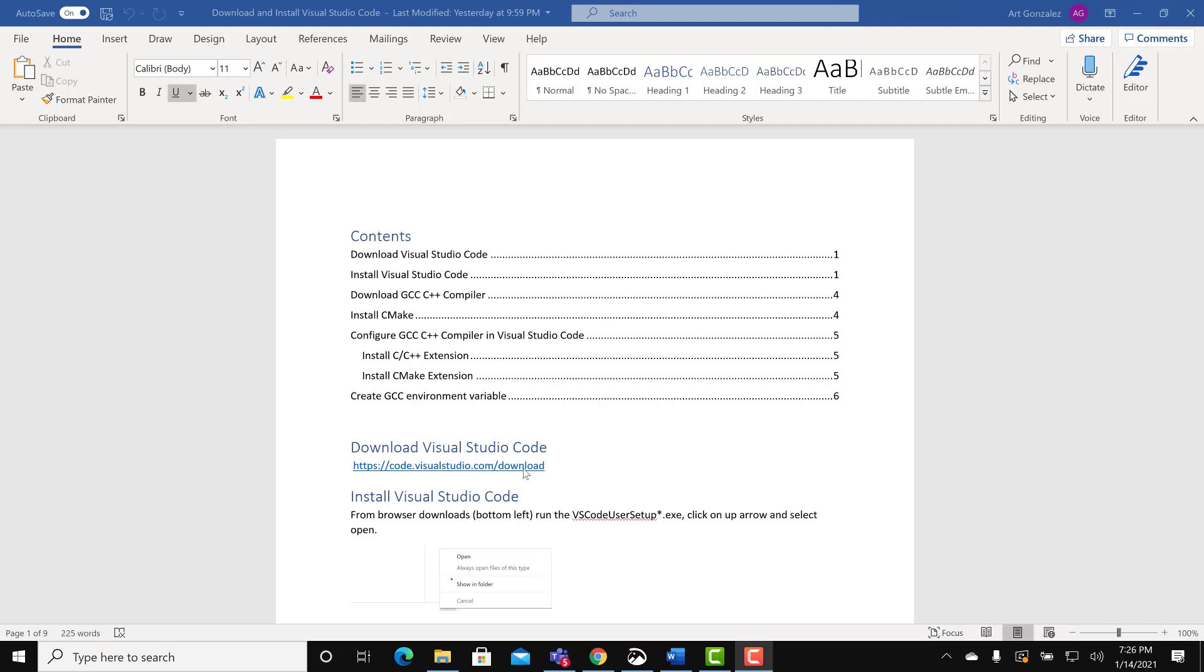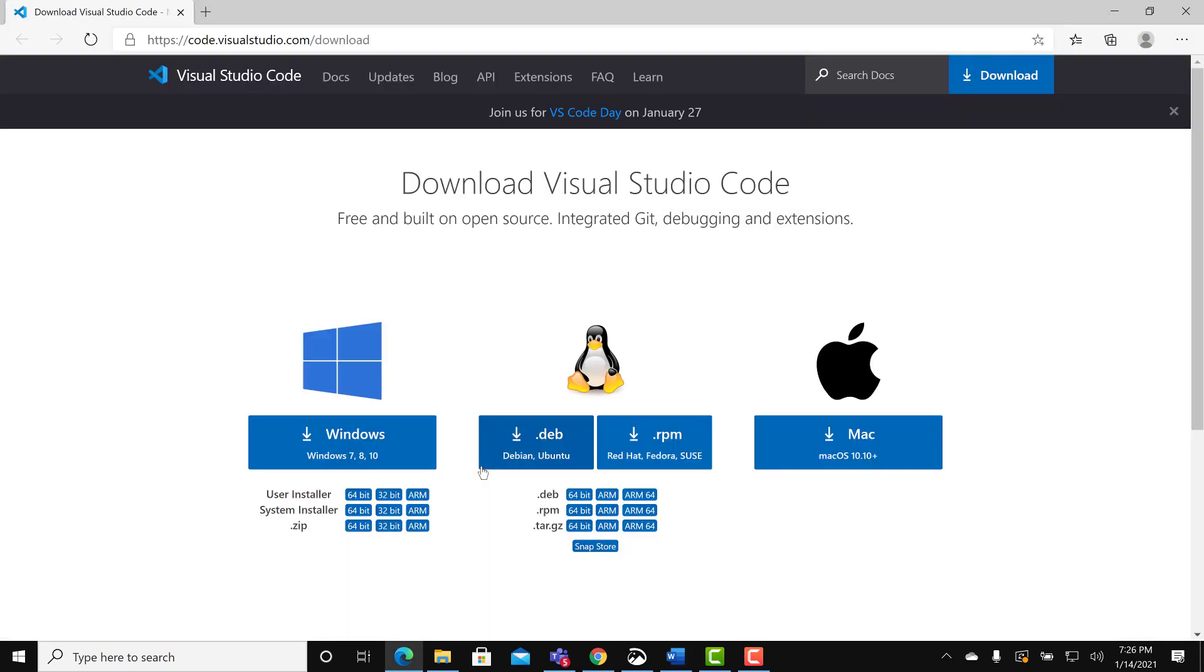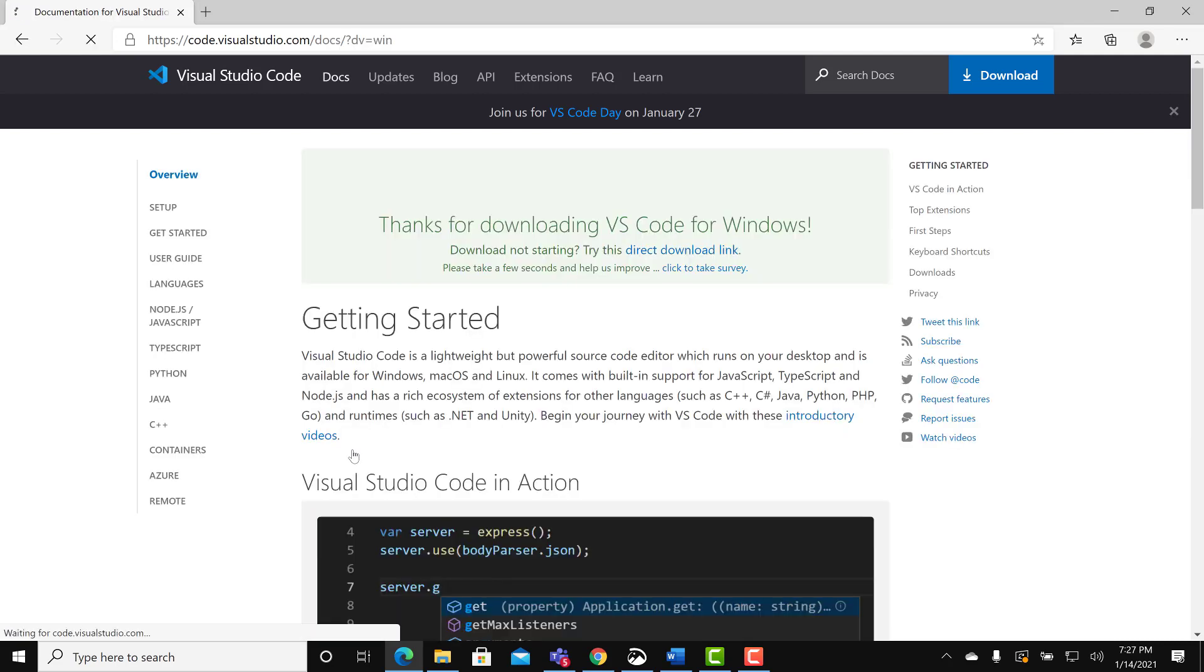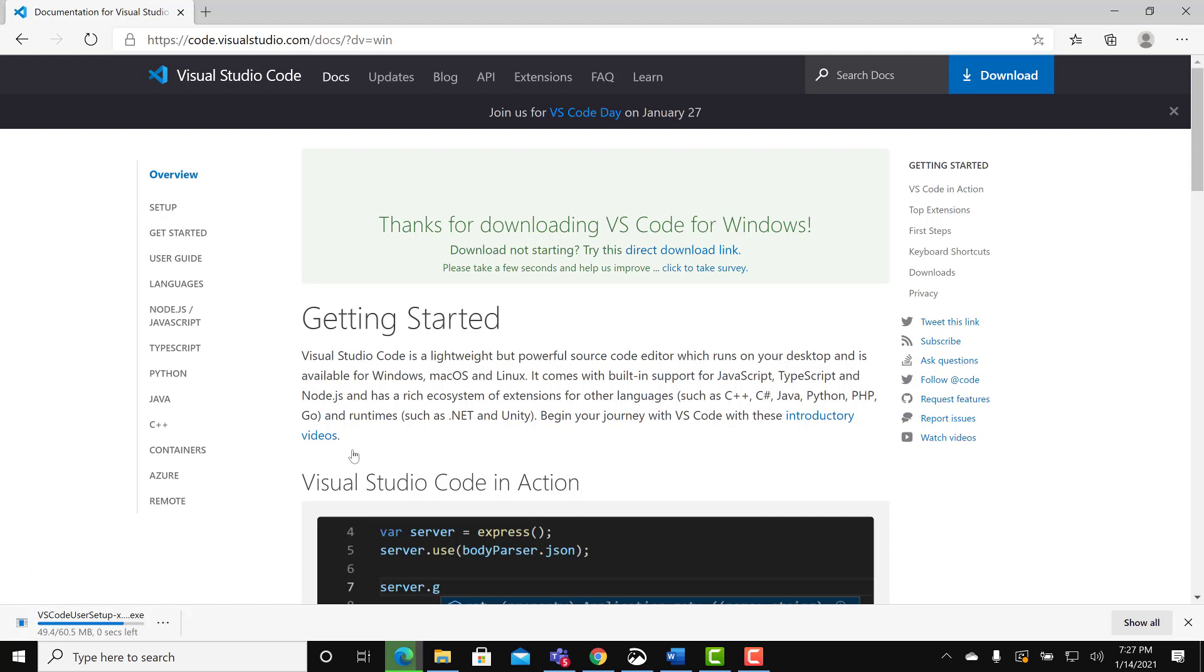Download Visual Studio Code. Click on the download link. Select the Windows download link. Wait for the download to complete.